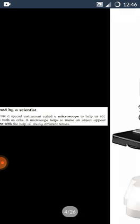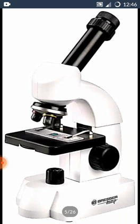Microscope. We use a special instrument called a microscope to help us see very small objects such as cells. A microscope helps to make an object appear bigger. This is done with the help of many different lenses. Microscope ek aisa special instrument hota hai jo small micro-cells ko show karta hai magnify karke. Aur yeh bohot se lenses use karta hai.